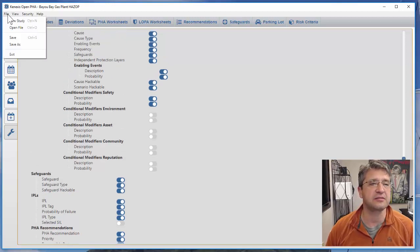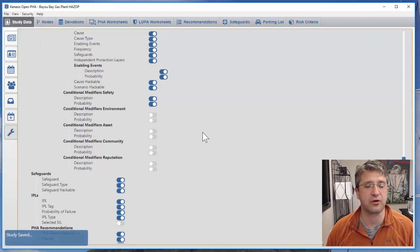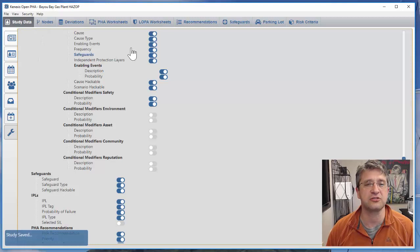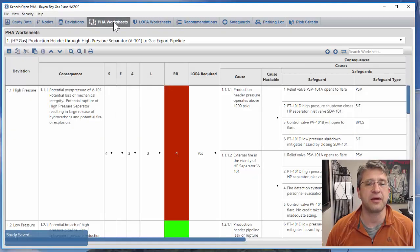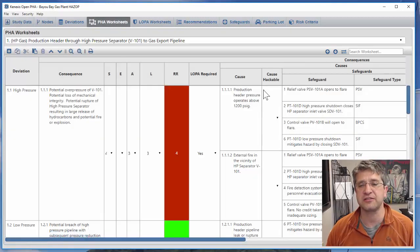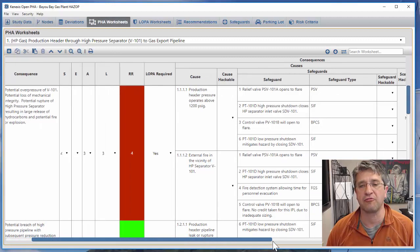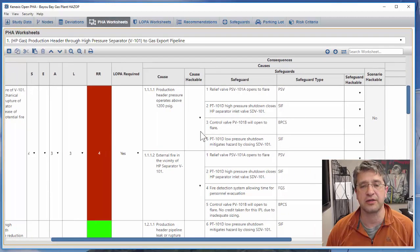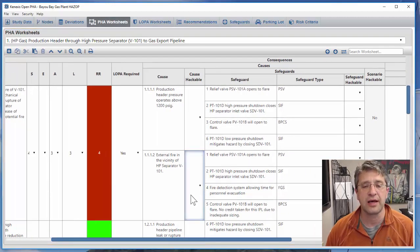Once I've changed these settings I'm going to save my study with those changes. Now when I go back to the PHA worksheet section you'll see that those rows are now available.